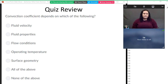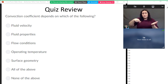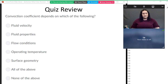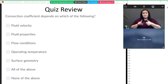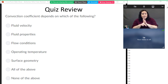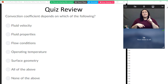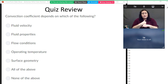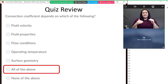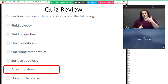With that we'll get started on the quiz. This quiz is on external convection. Our first question says which convection coefficients depend on which of the following properties: fluid velocity, fluid properties, flow conditions, operating temperature, surface geometry, all of the above, or none of the above. All of these things are important for convection coefficients, so the answer here is all of the above.